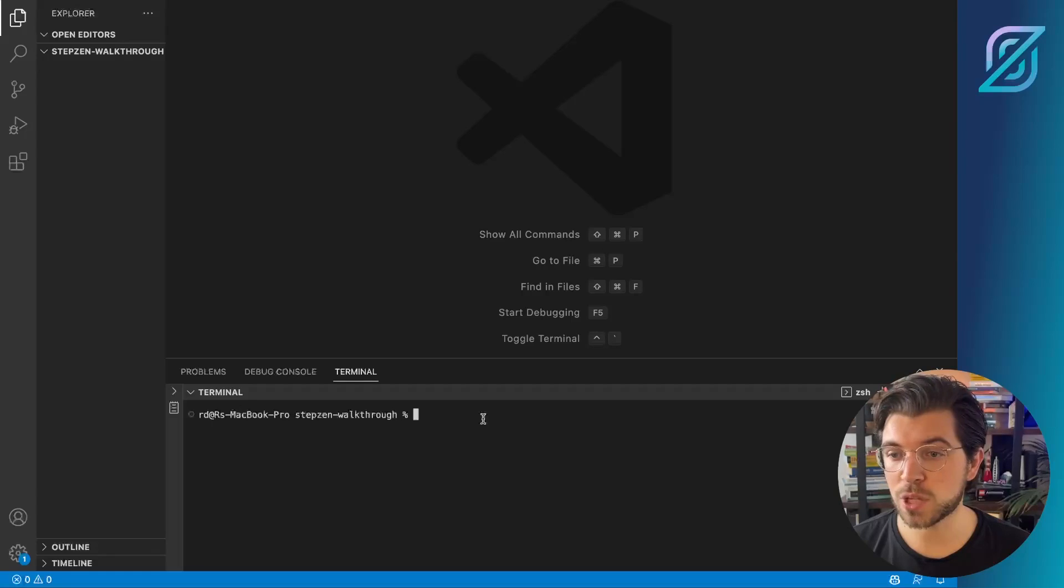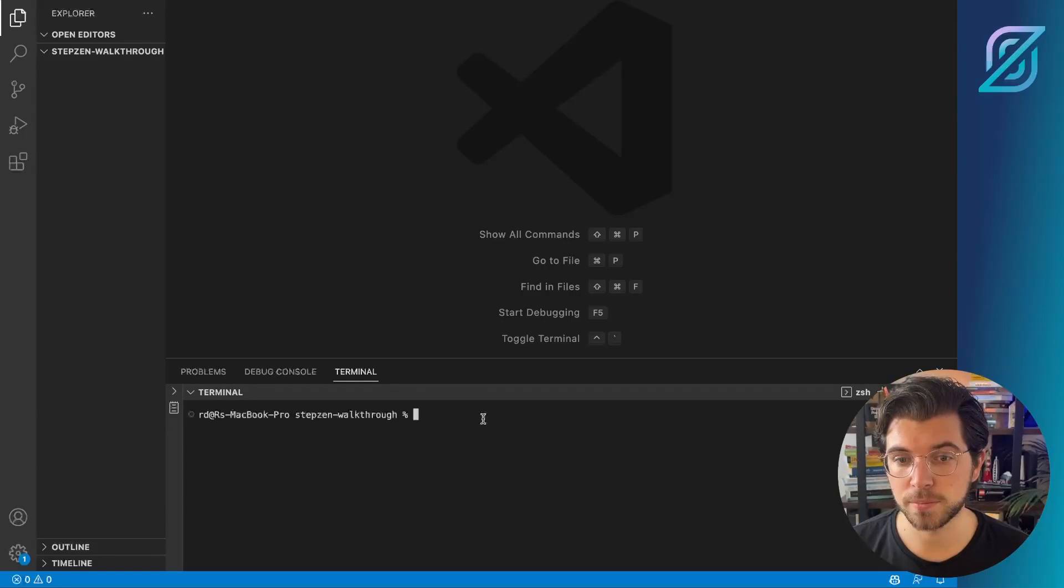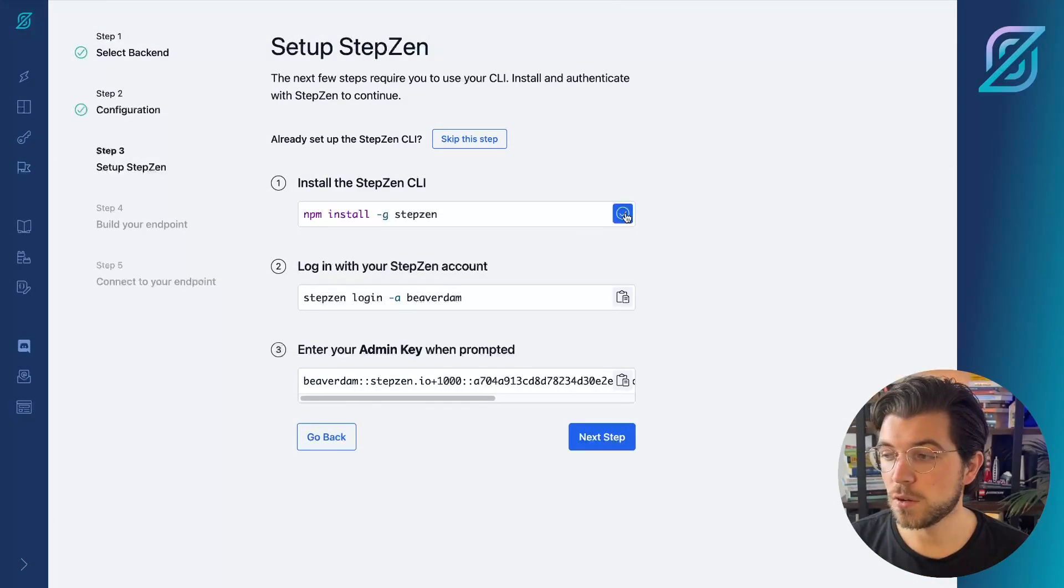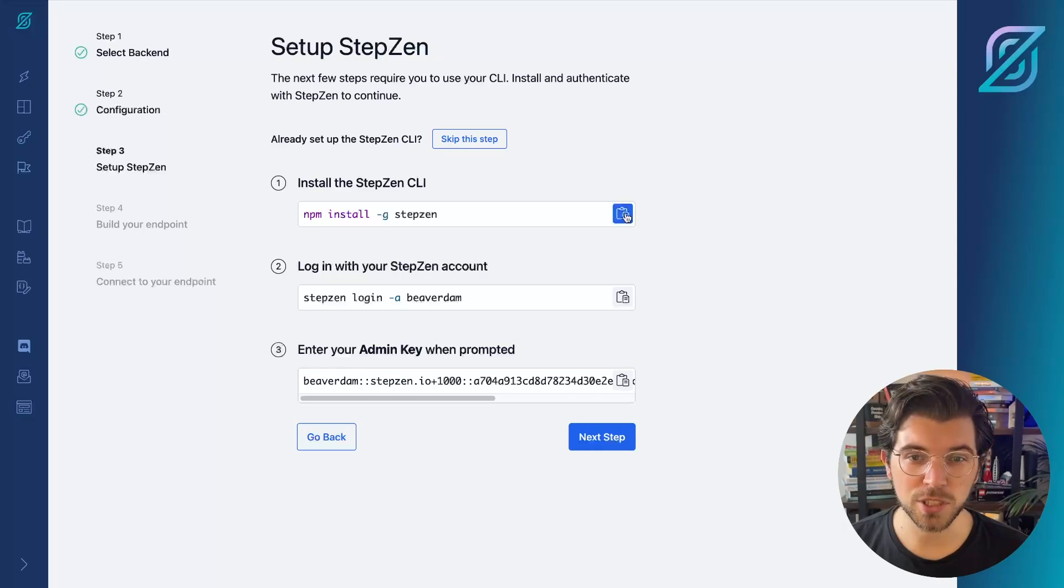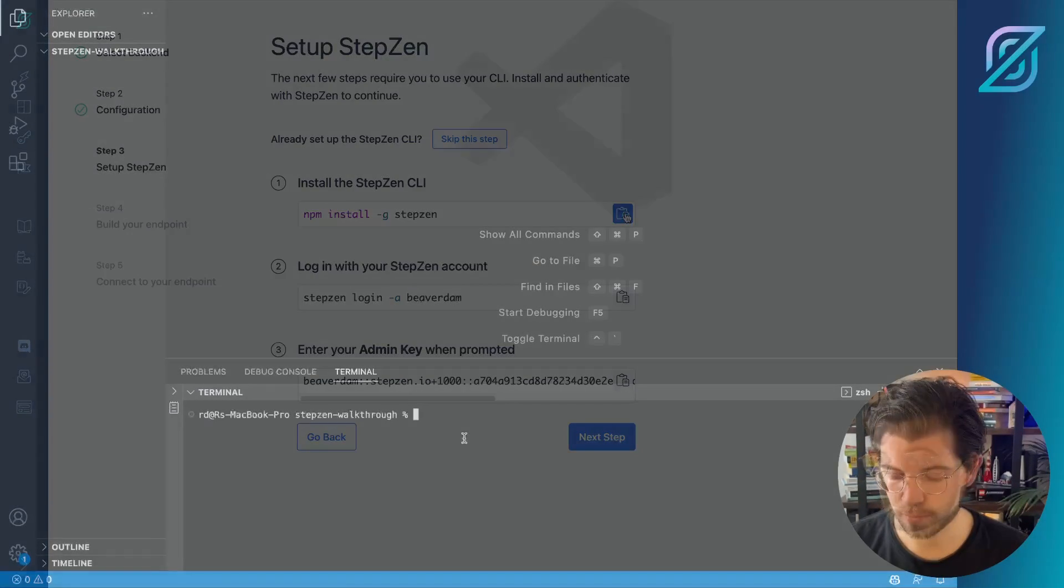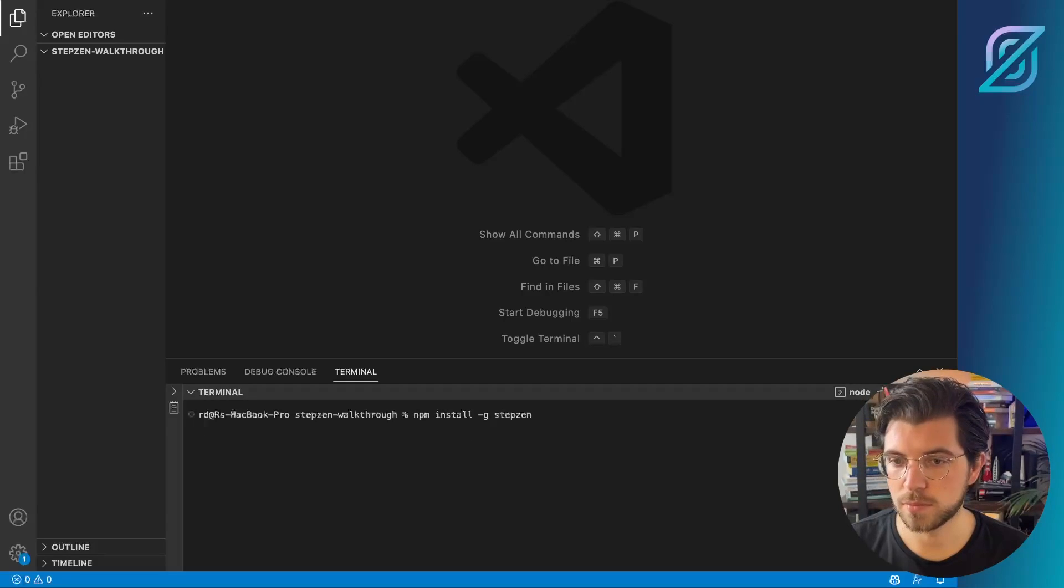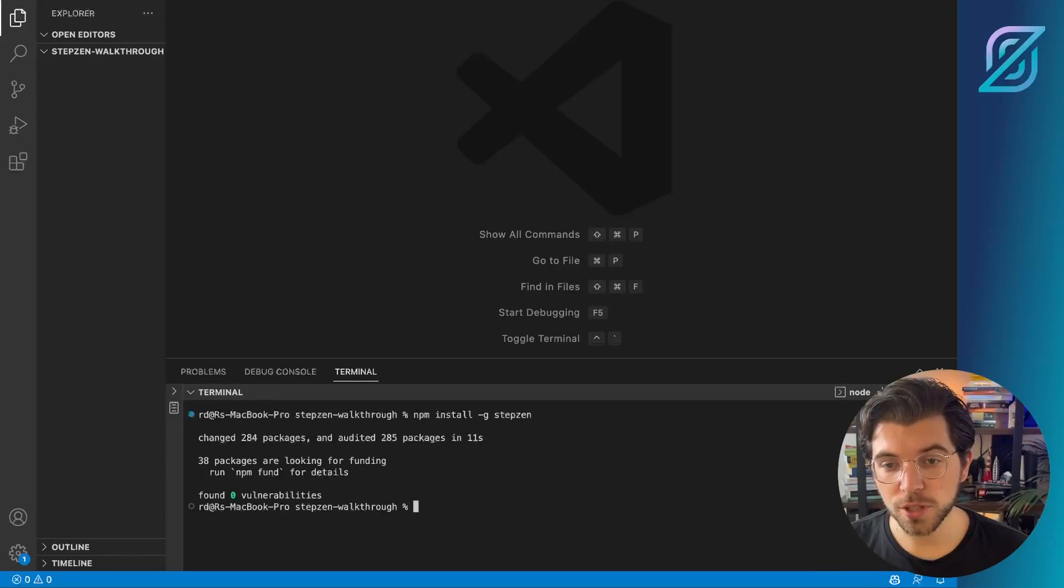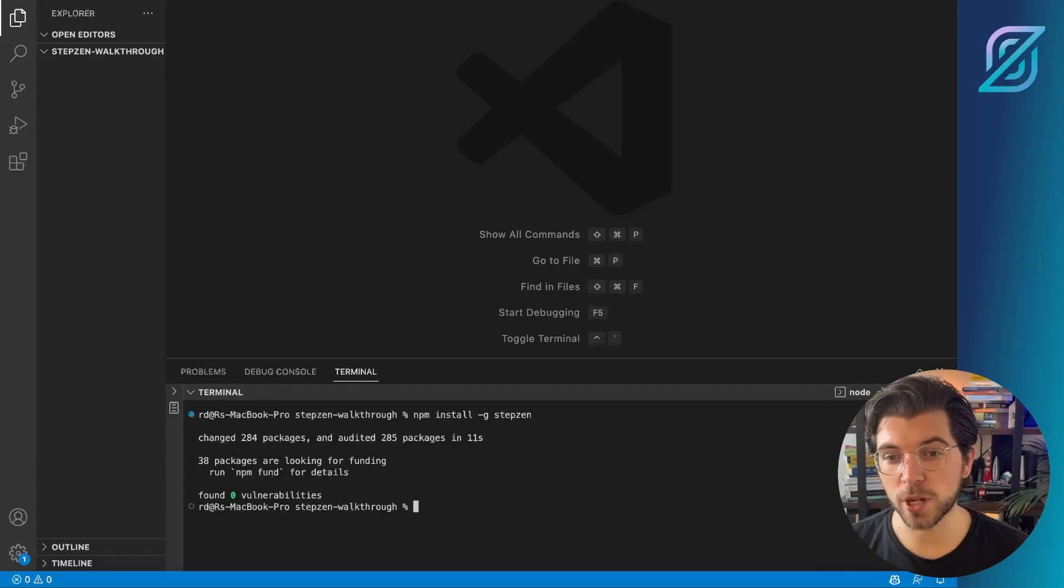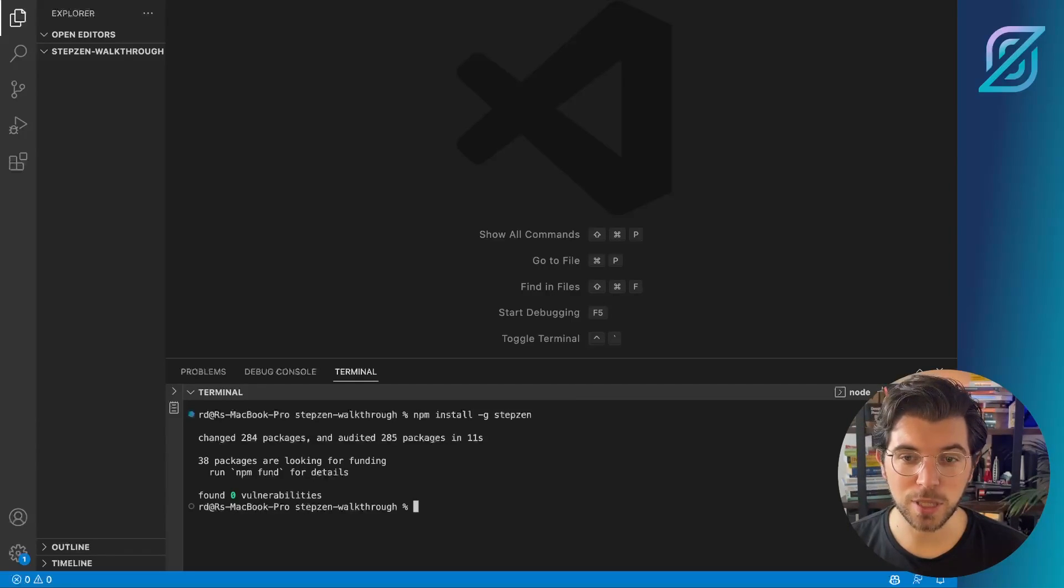So I'll be going back to the Stepsen dashboard, where I'll copy-paste the commands to install the Stepsen CLI. The first command is to install the Stepsen CLI from NPM. After running this command from my terminal or code editor, I can continue logging into the Stepsen CLI.